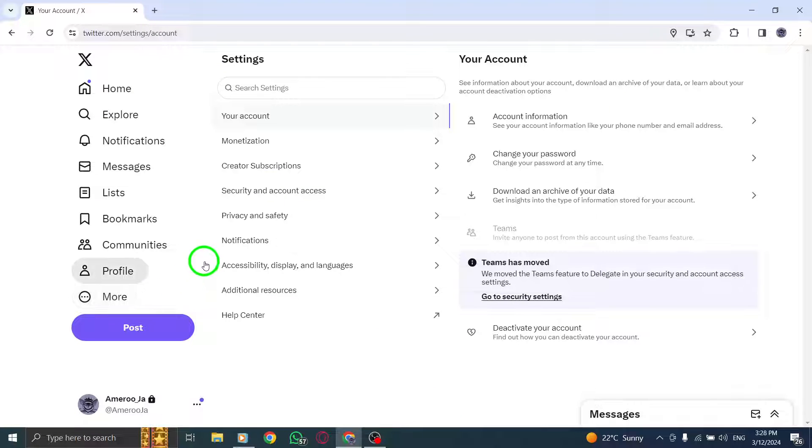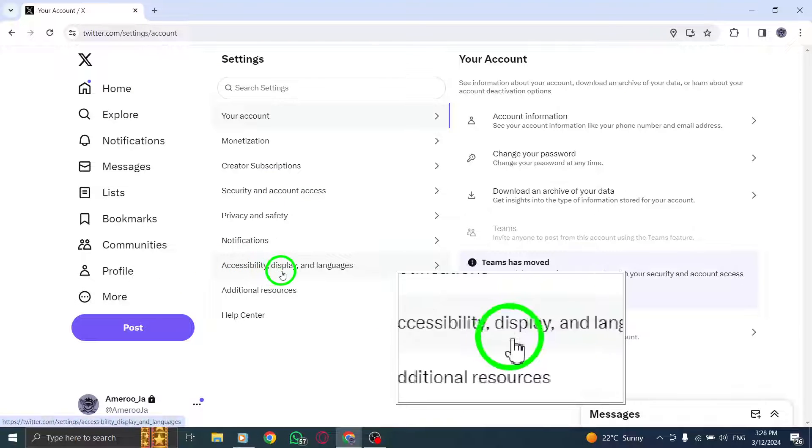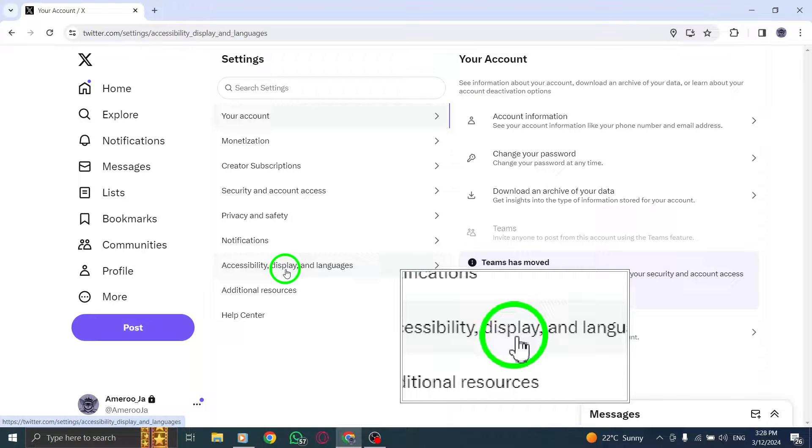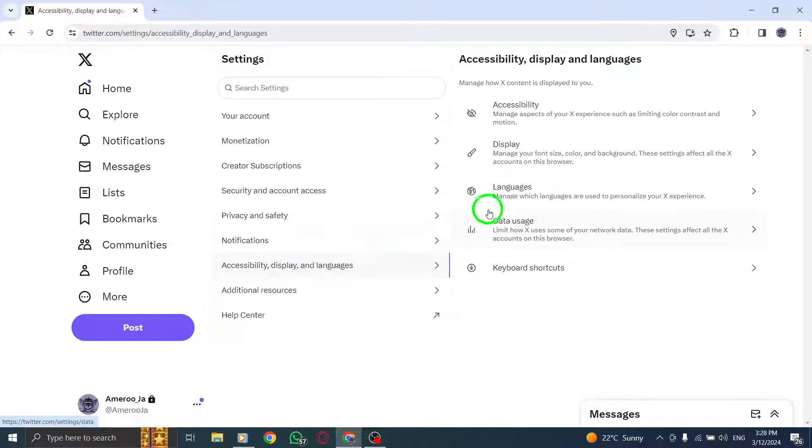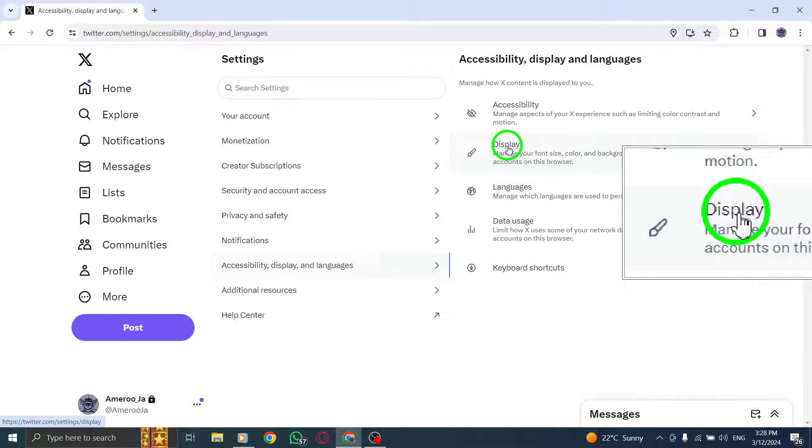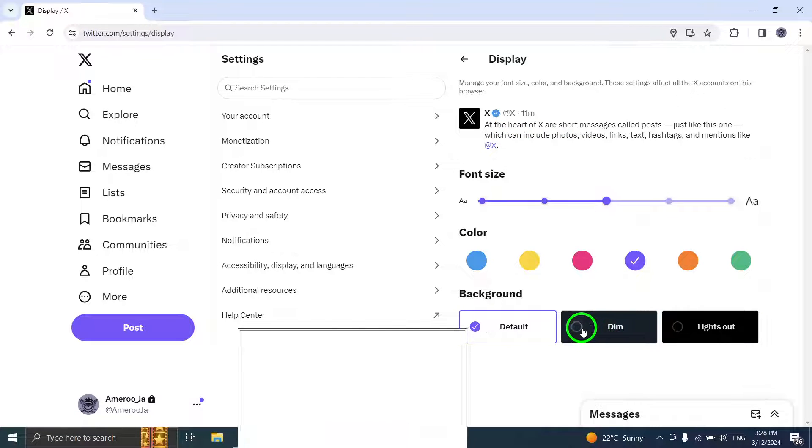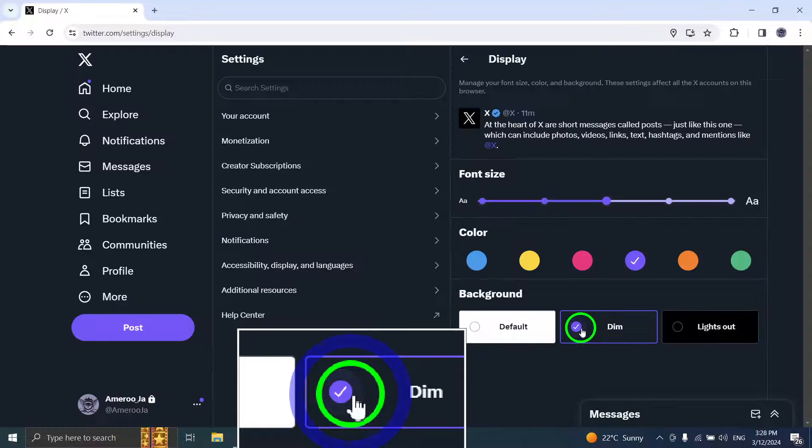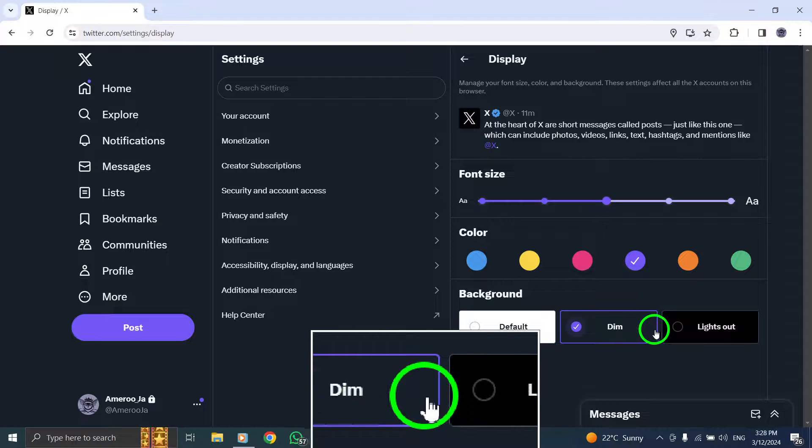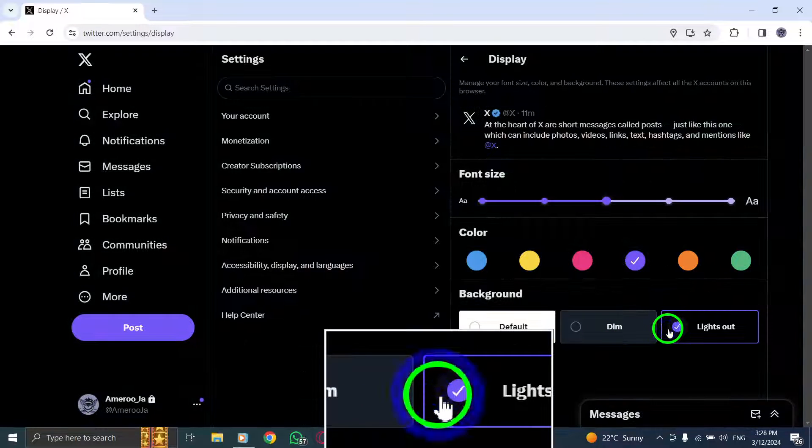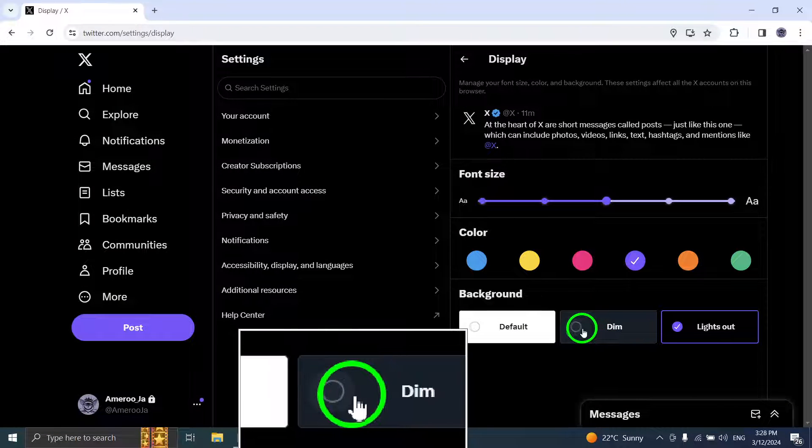From the drop-down menu, select the Display option to manage your display preferences. Within the display settings, choose either Dim or Lights Out to switch off light mode and adjust the display to a darker theme.